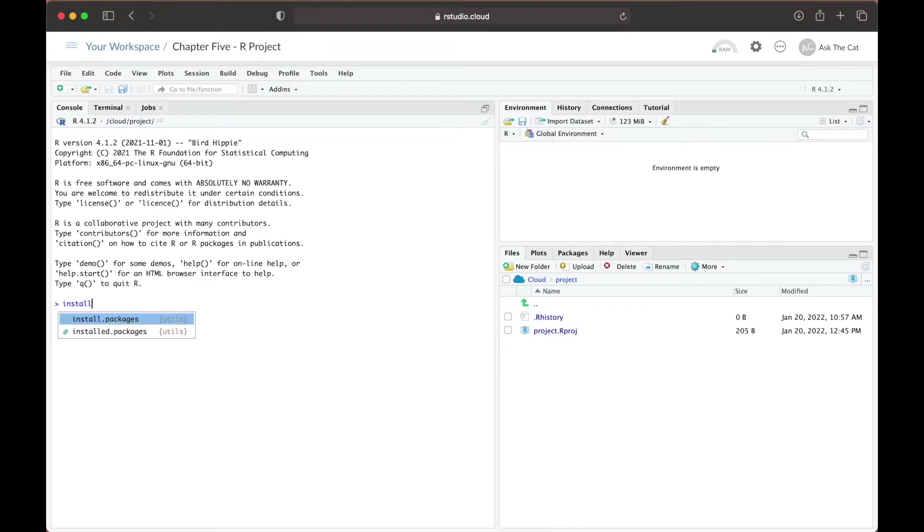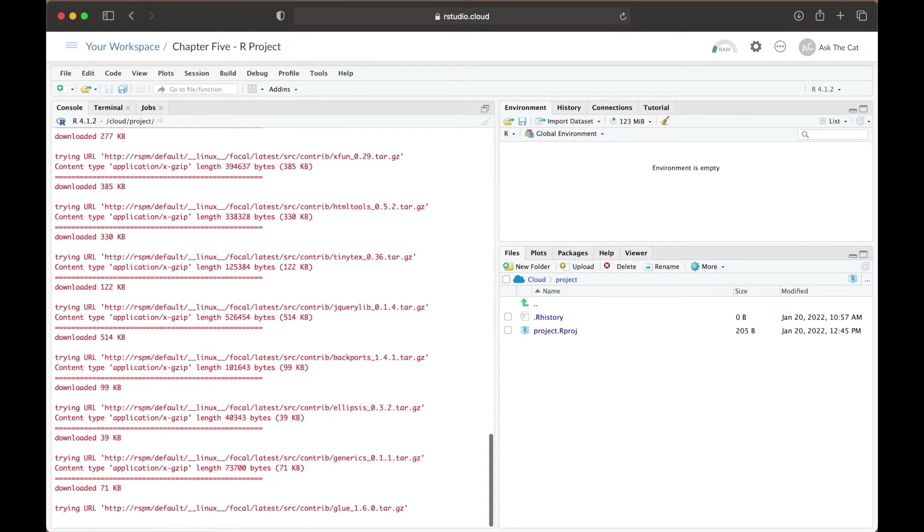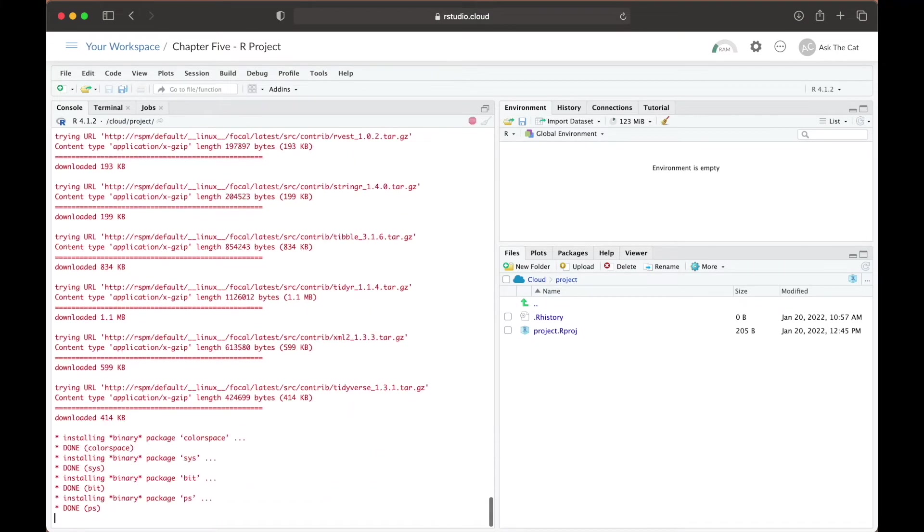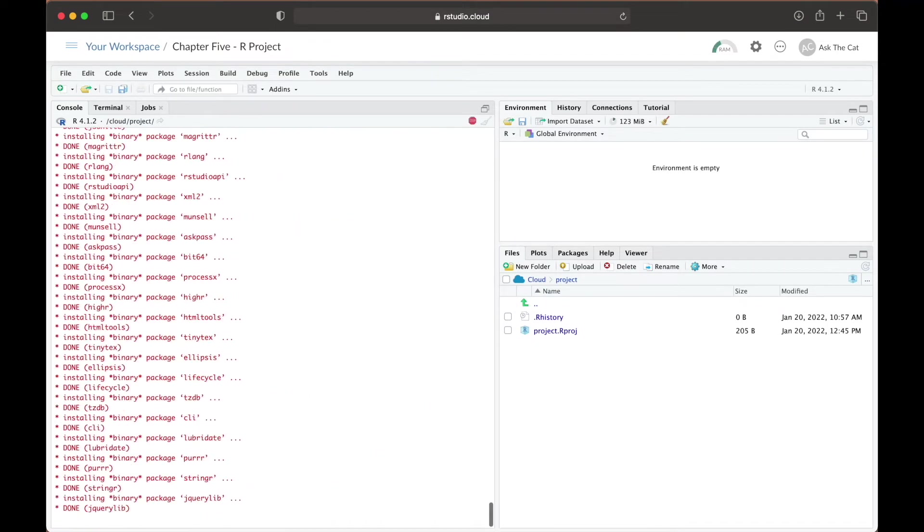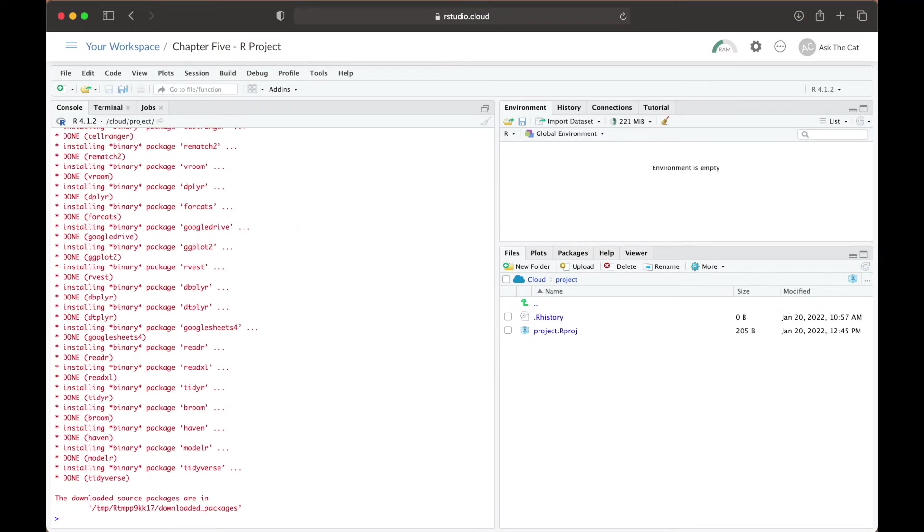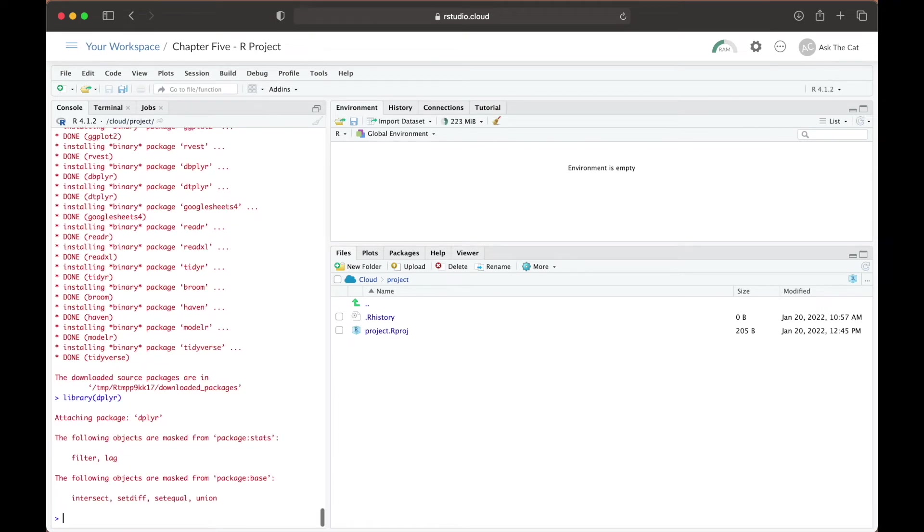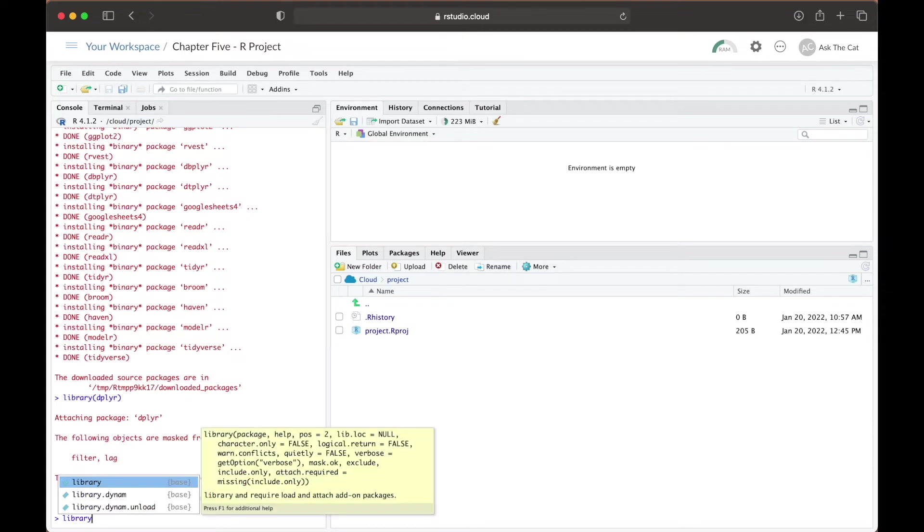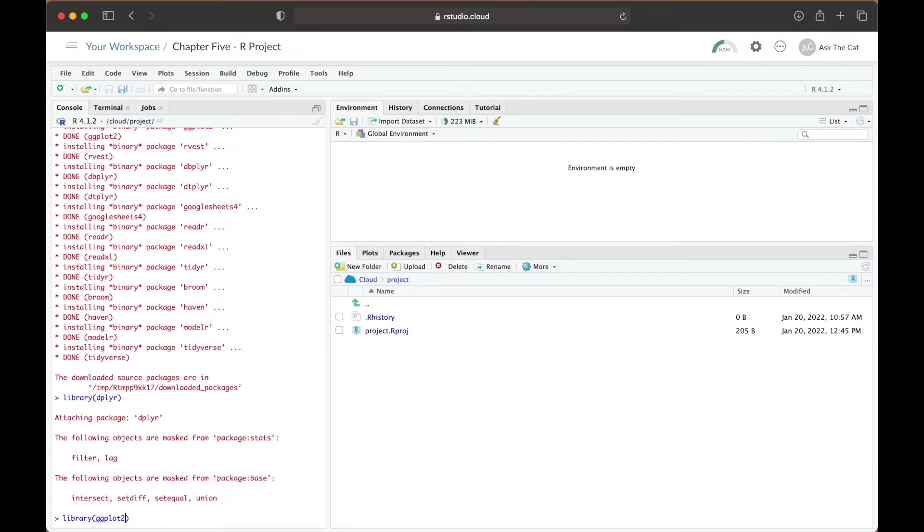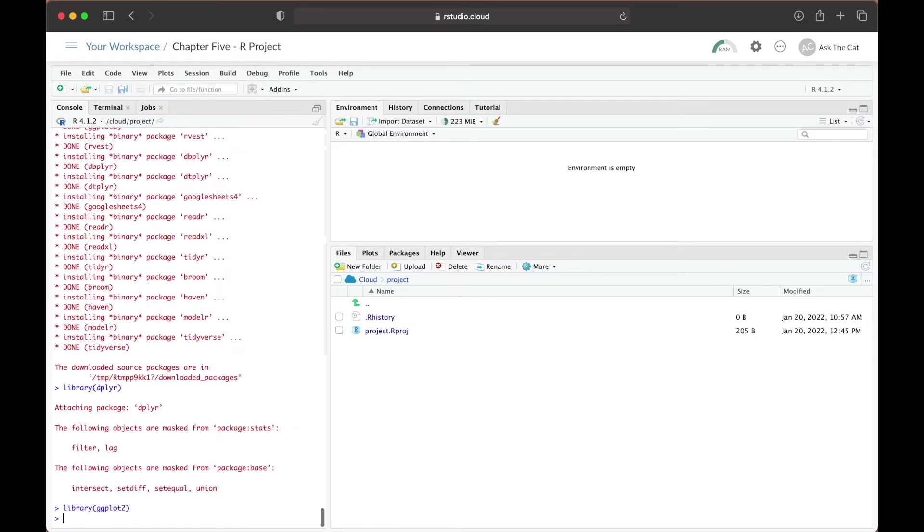To begin, we're going to install our tidyverse toolkit that we had introduced in last week's video. Then we're going to call on our library for dplyr and ggplot. We'll be using the first package to help us filter through and organize our data, while the second will allow us to visualize this information.